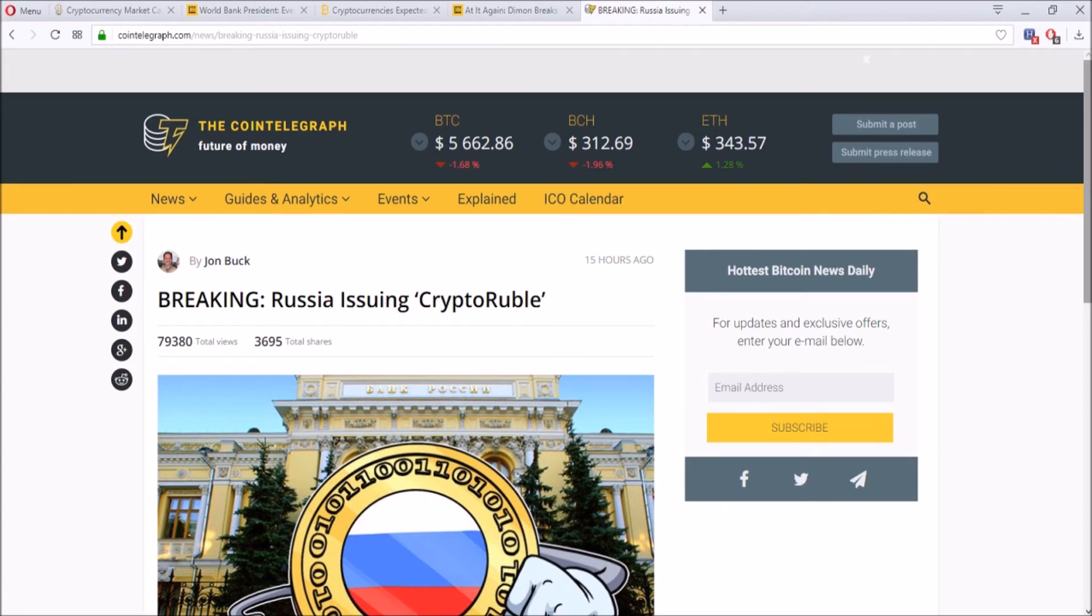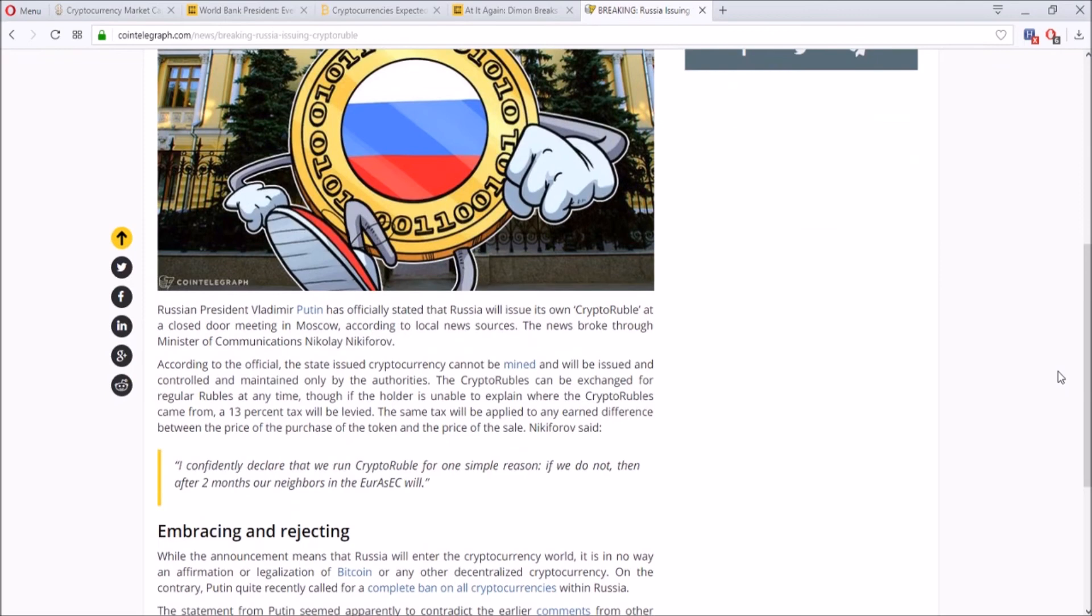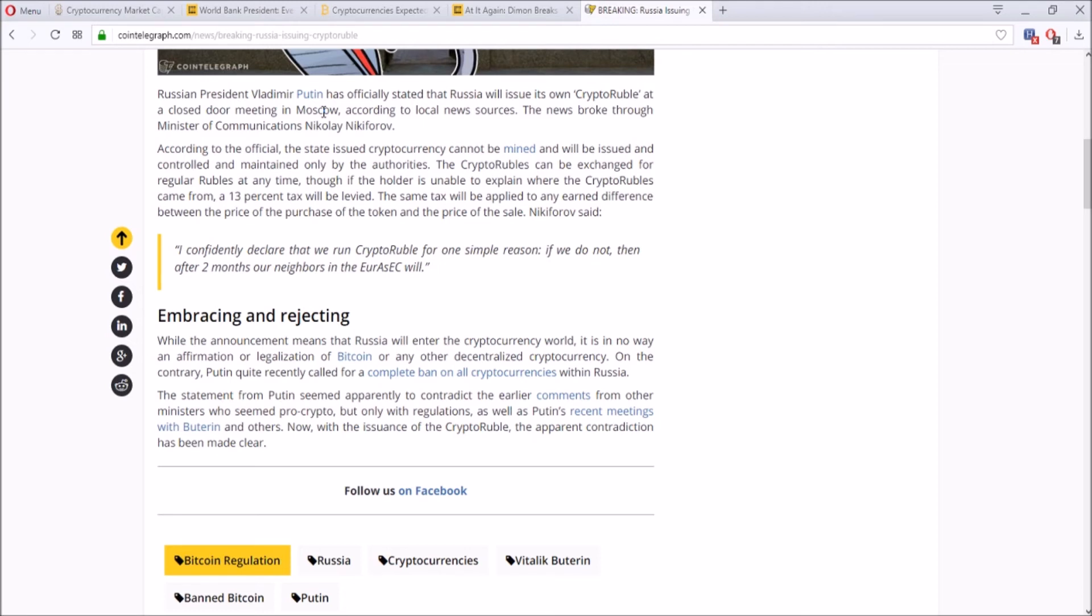Lastly, I want to talk about Russia, and this is crazy news. I was shocked when I read this because Russia is issuing crypto ruble. Ruble is Russia's current fiat currency, and the President, Vladimir Putin, has officially stated that Russia will issue its own crypto ruble at a closed-door meeting in Moscow.